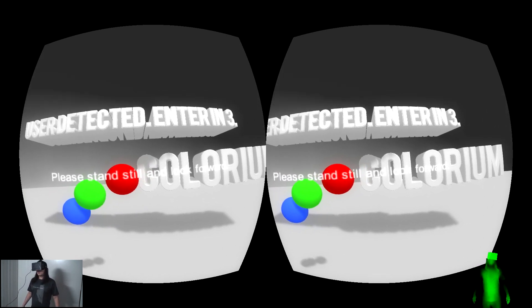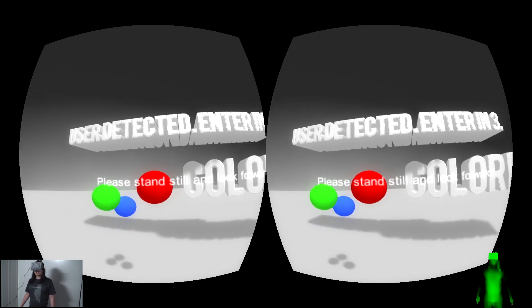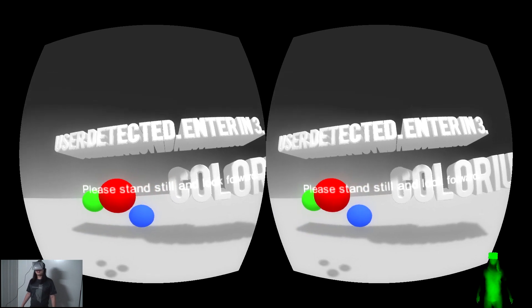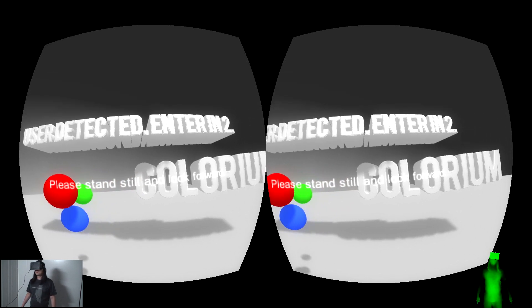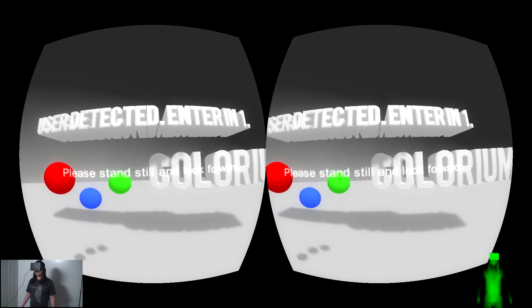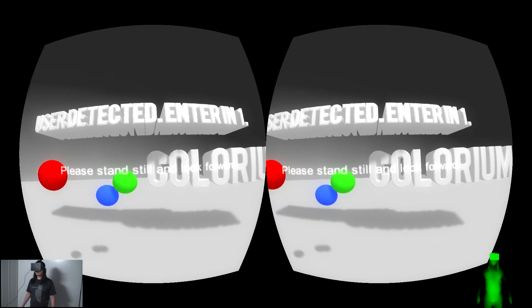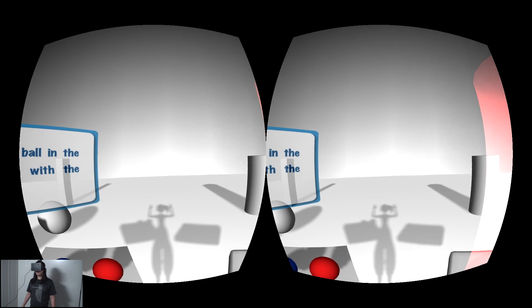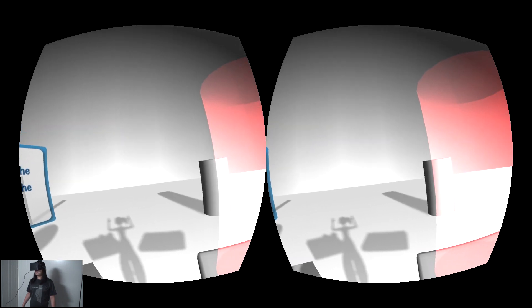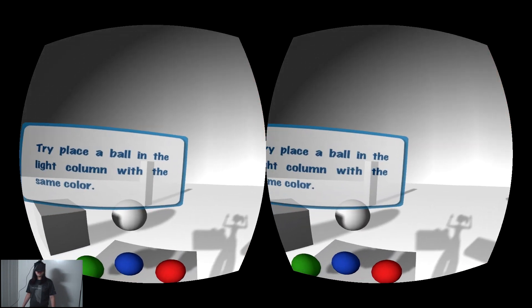When Kinect detects the user, the game will start countdown and prompt user to look straight ahead. Now I am in the game space.